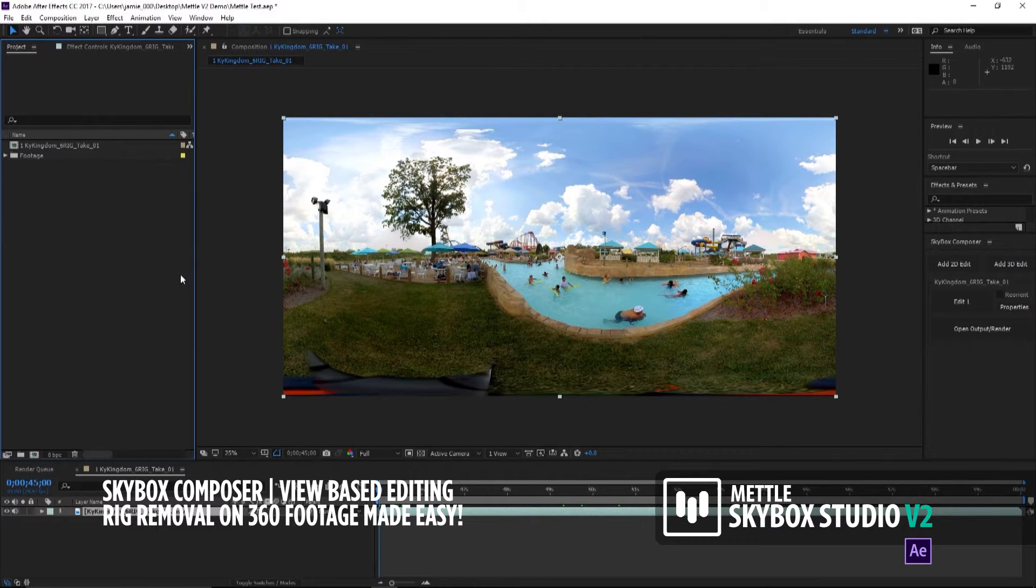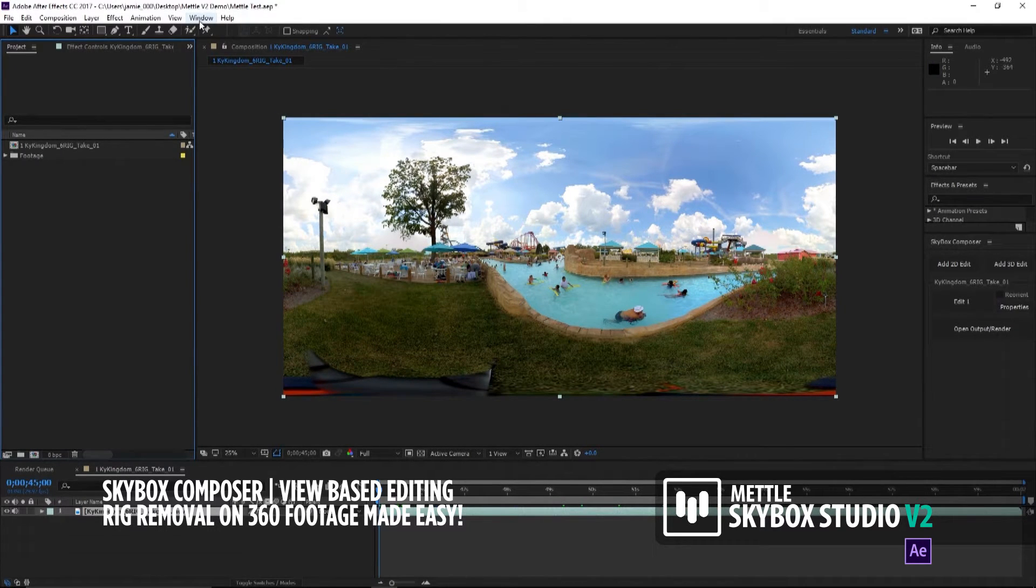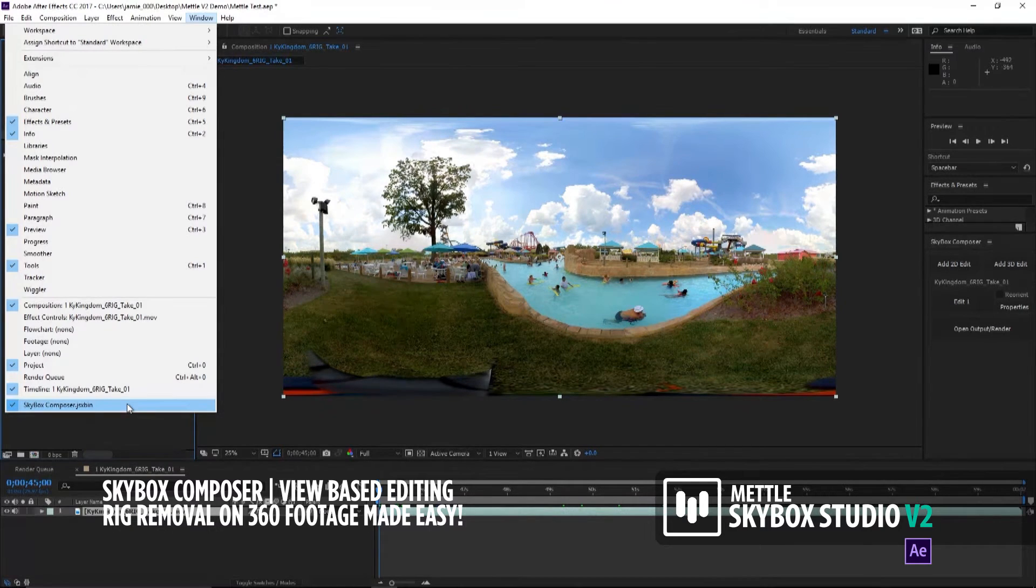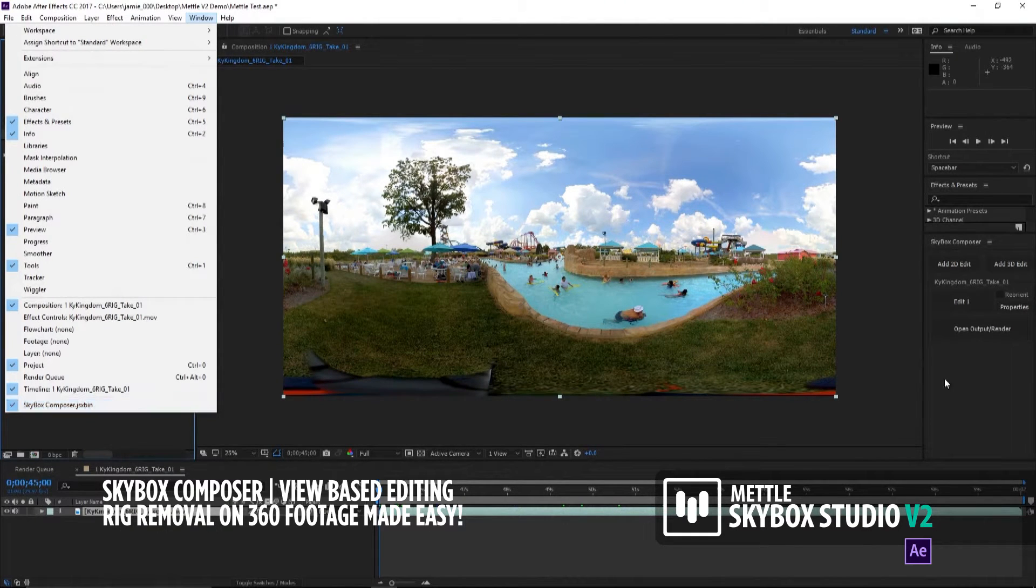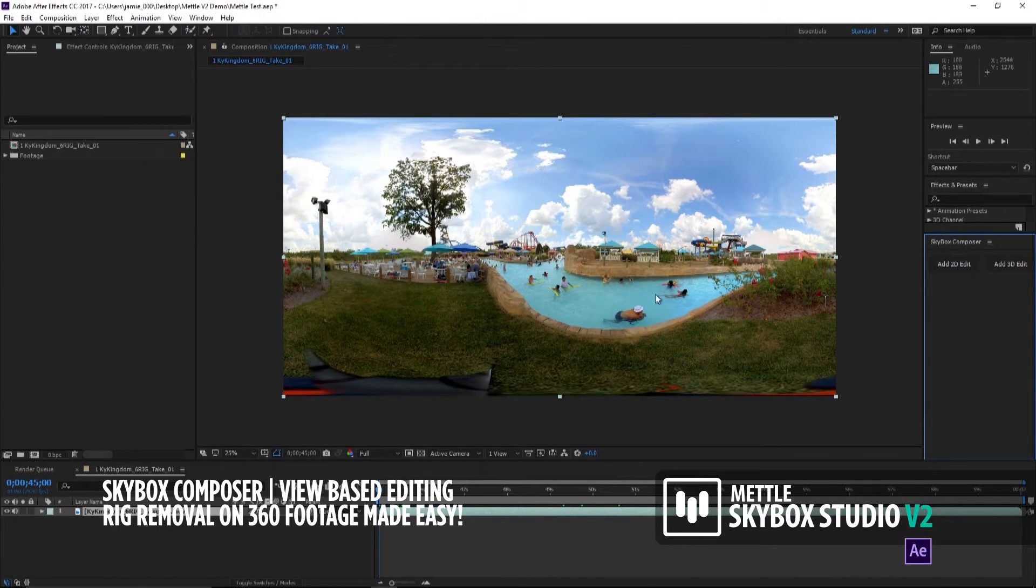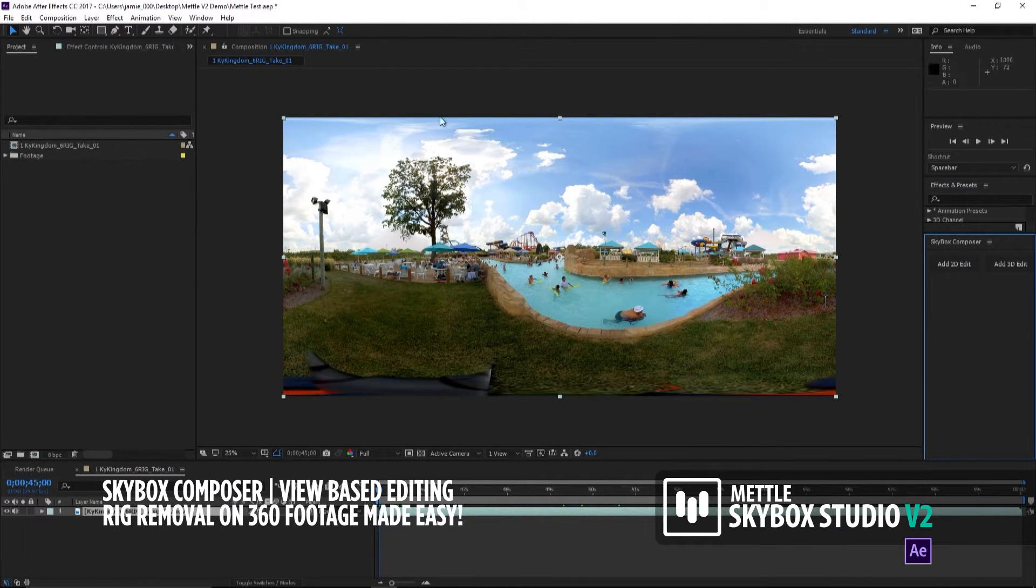To launch Skybox V2 Composer, you go to your window icon up here and select Skybox Composer. Once you select that, it comes up over here in your tabs. The first thing we want to do is take this equirectangular footage and add a 2D edit to it.